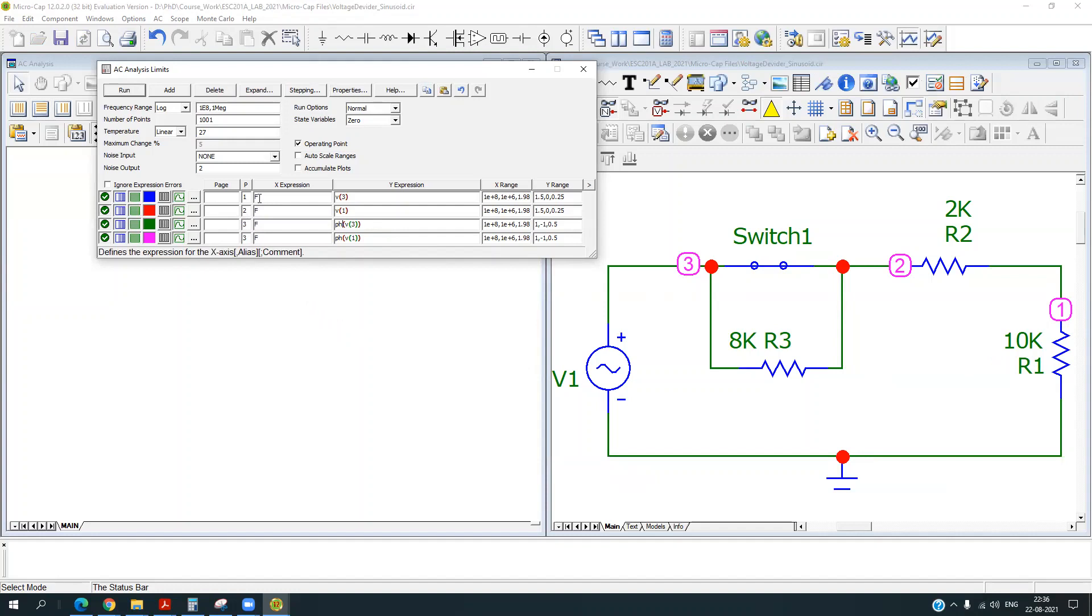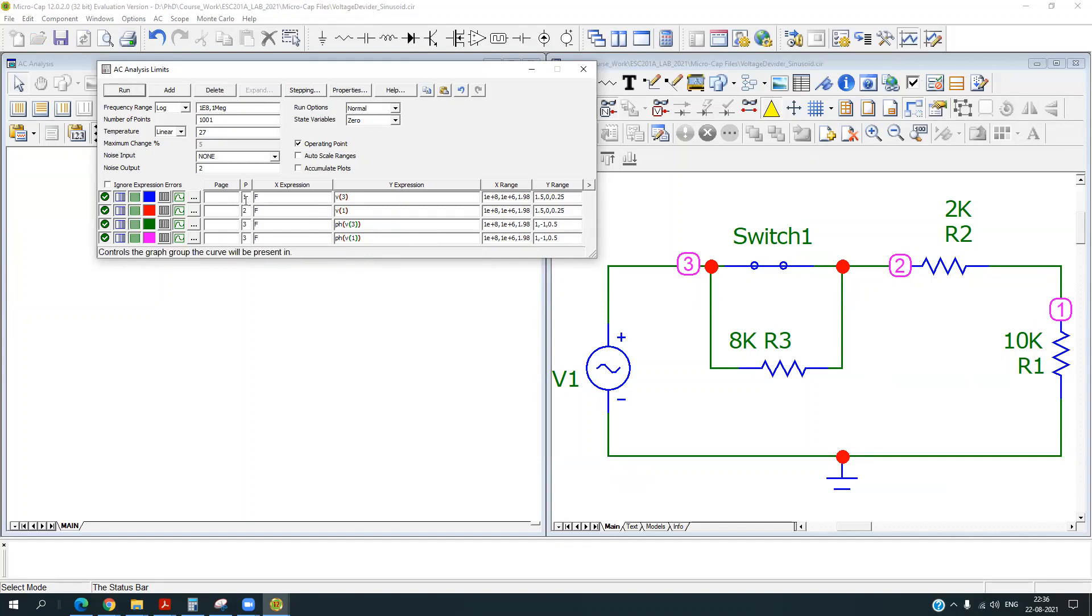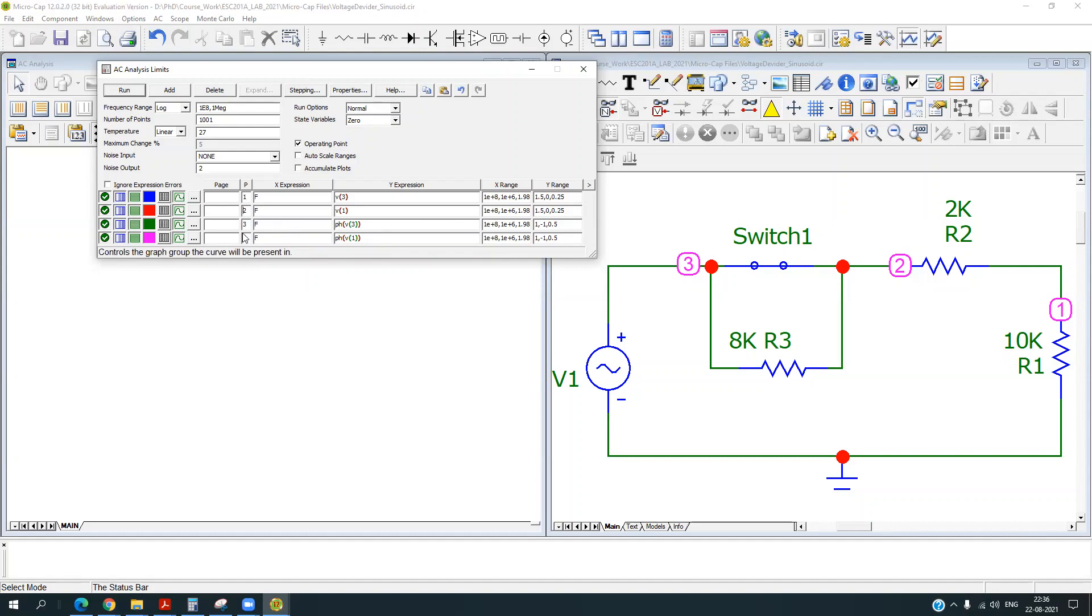So you can plot these signals at different plots or you can merge them on a single plot. So I am plotting the magnitude of the signal at two different plots and phase of both the nodes on the same plot.